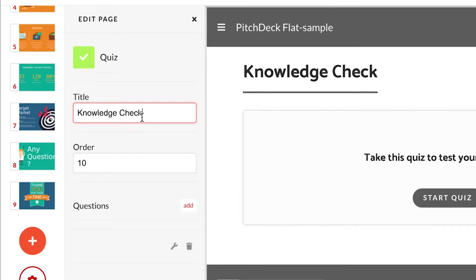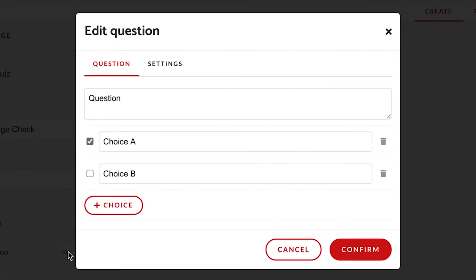It's time to create the questions. Click on add to create the first question. You will see that a question has been created. Click on edit to change it. So, now I'm going to change the question and the choices.